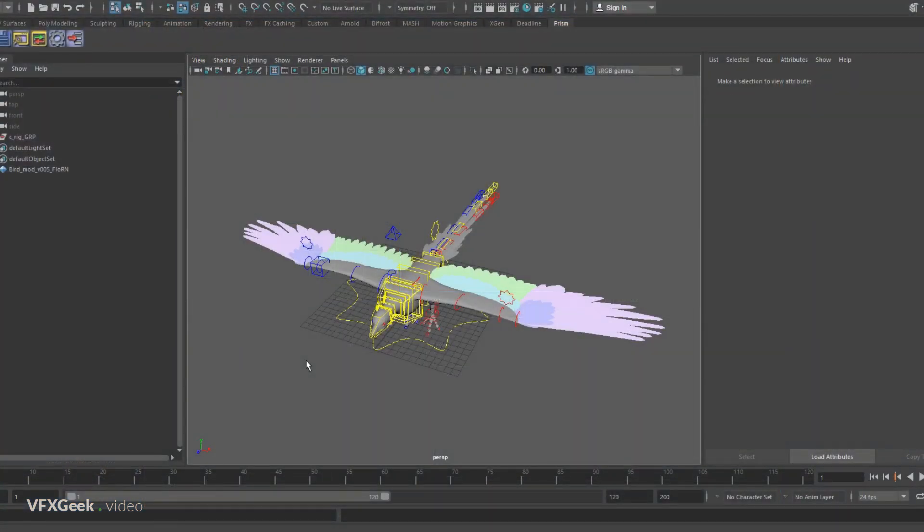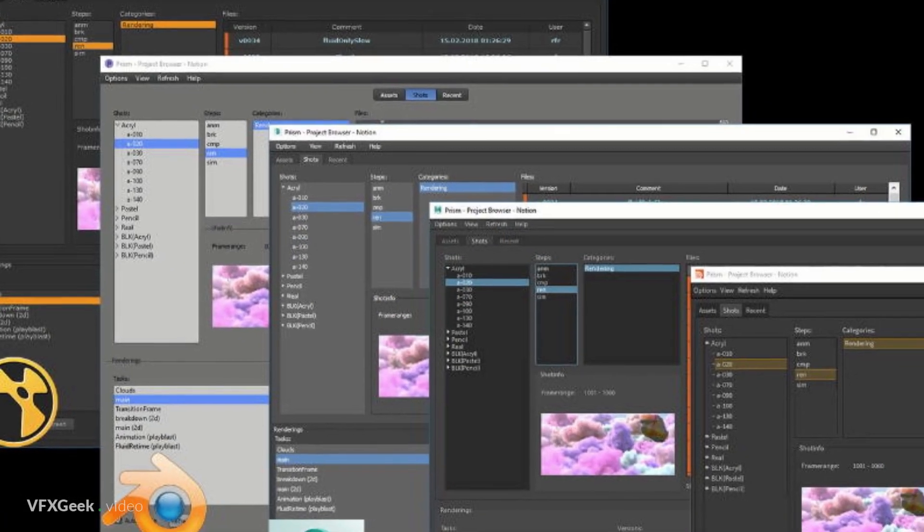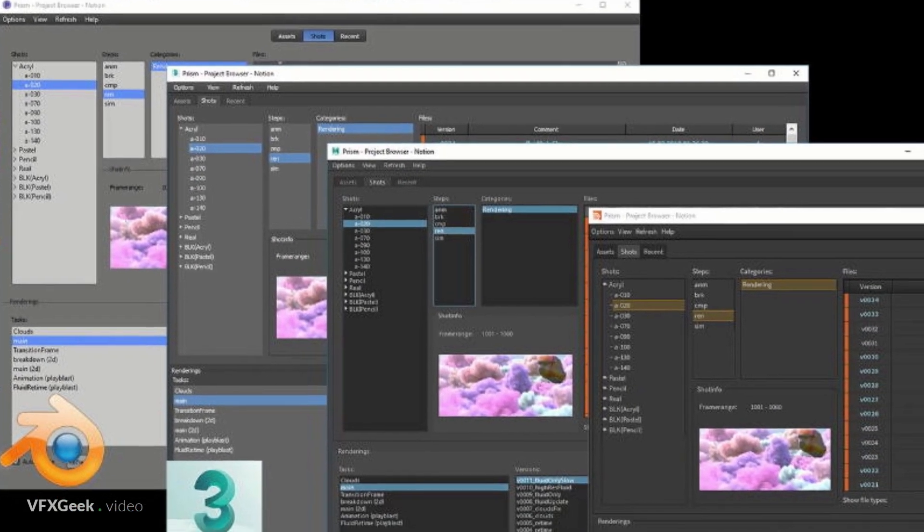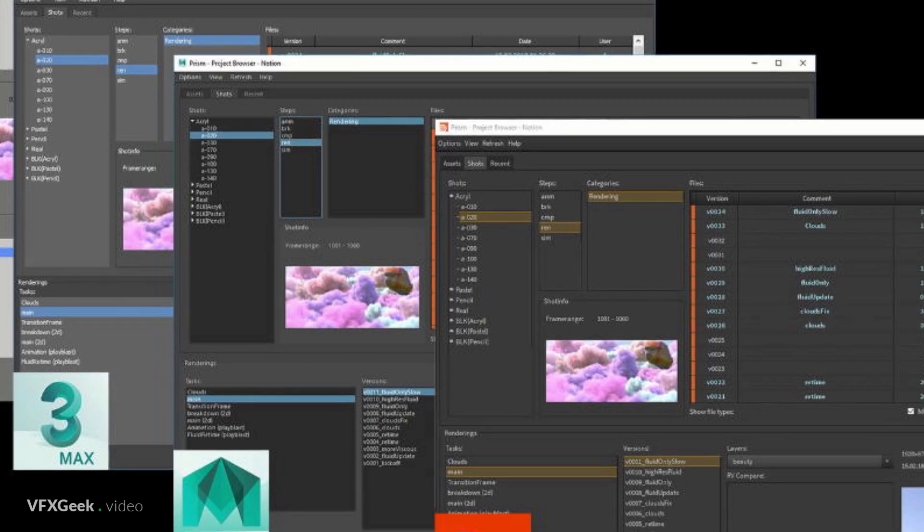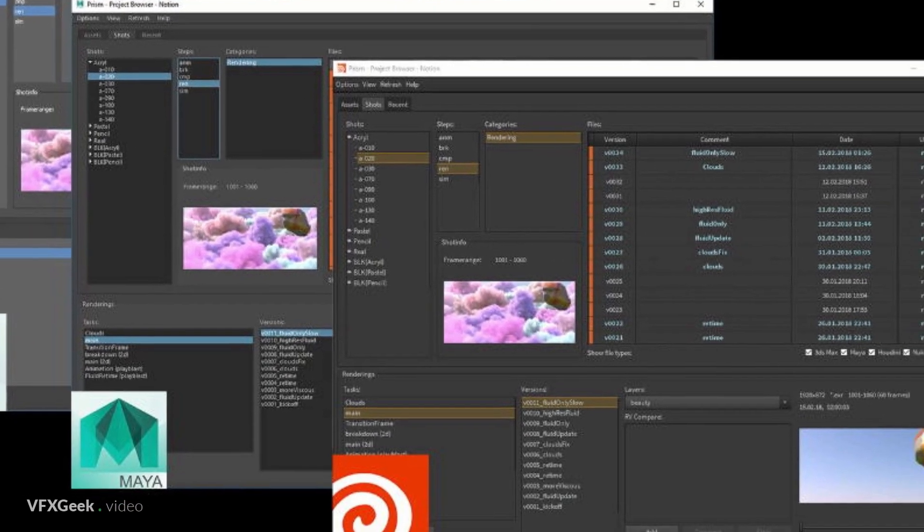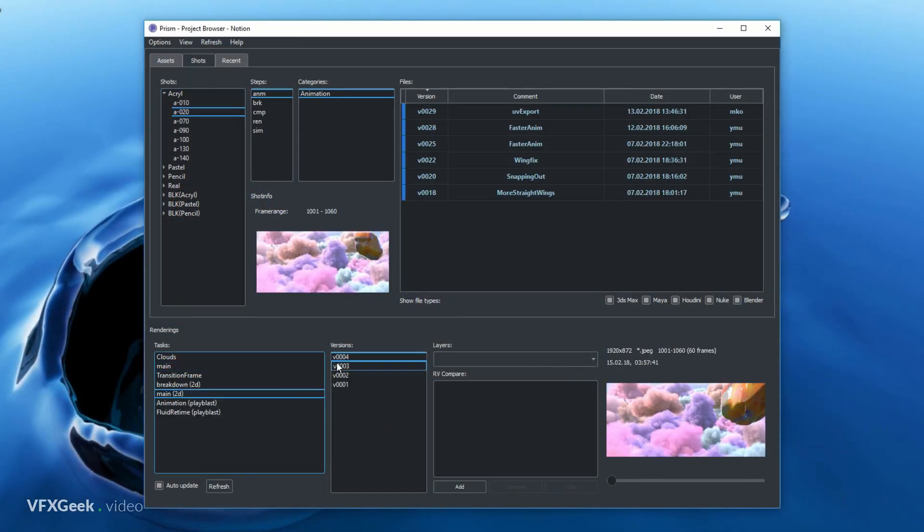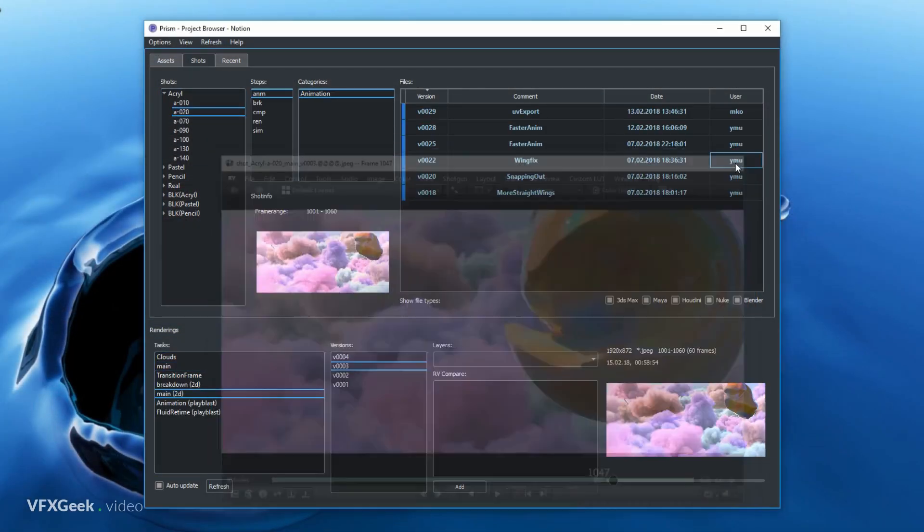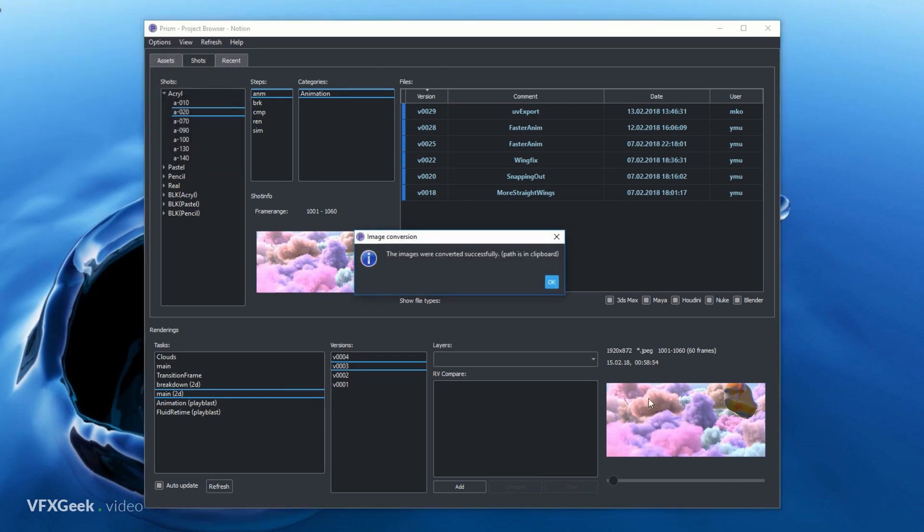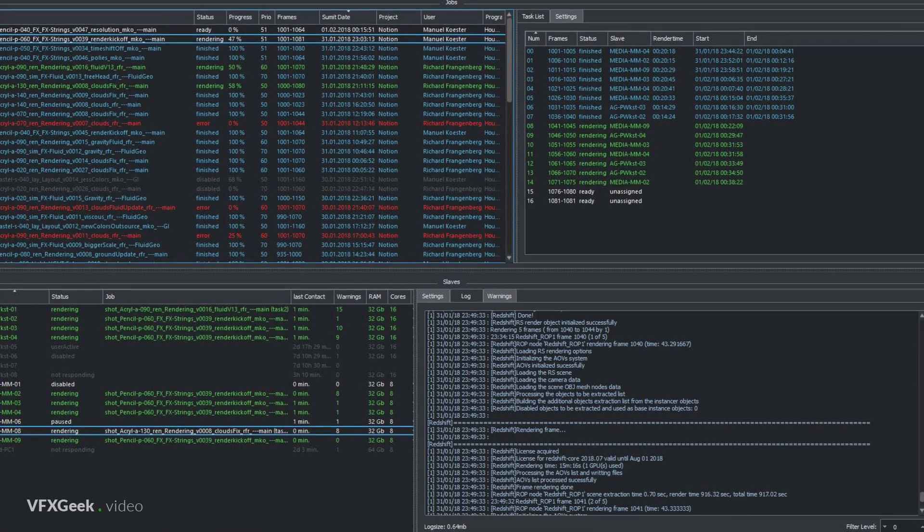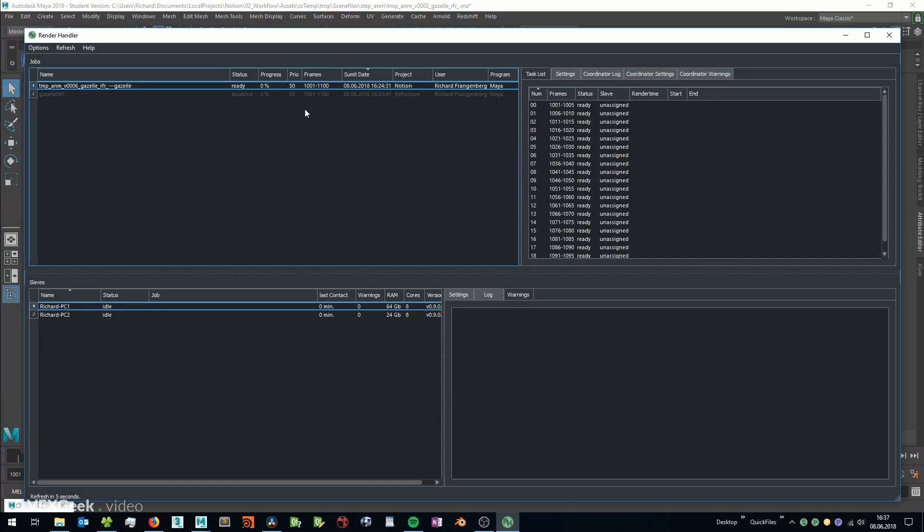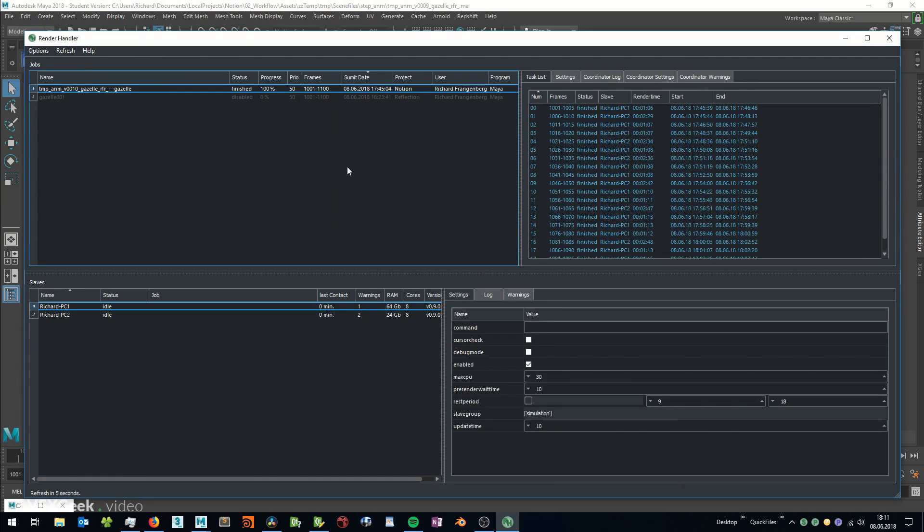Prism integrates itself with common creation software like Houdini, Maya, 3ds Max, Blender, Nuke, Fusion, Natron, Photoshop and more. It's written in Python and available on all operating systems. Prism also has its own render farm manager called Pandora to organize and monitor jobs submitted directly from different creation software.